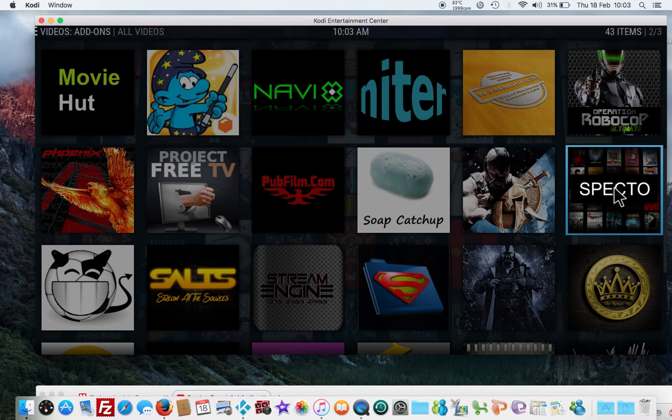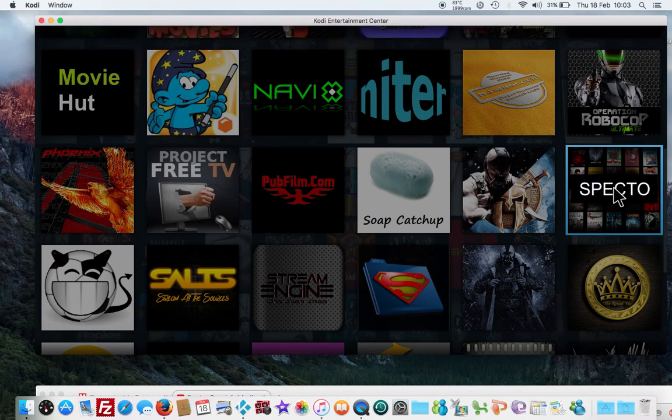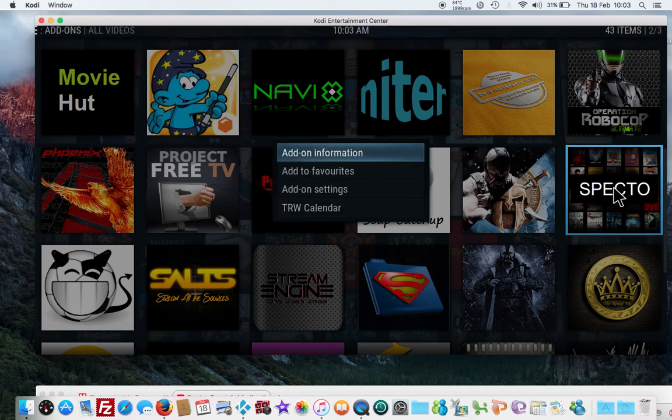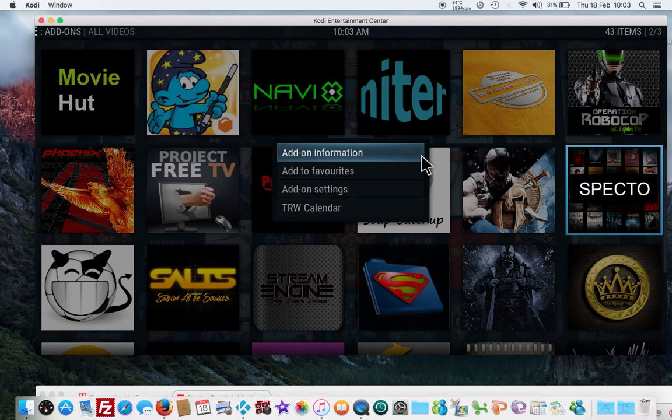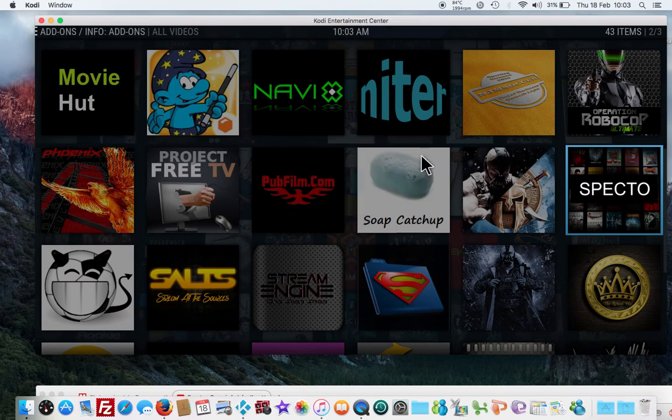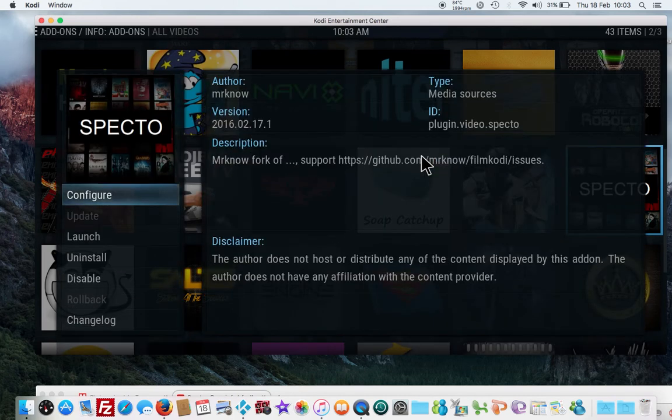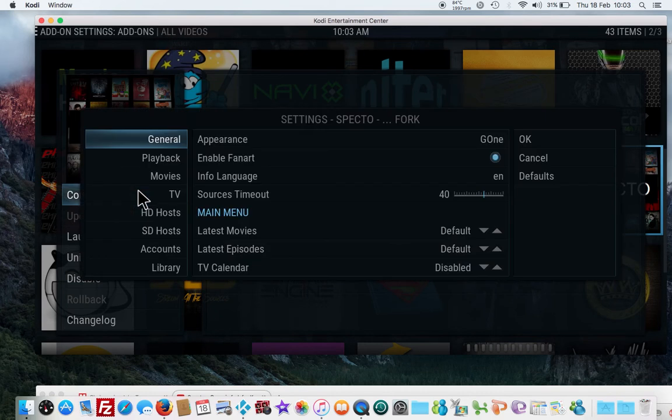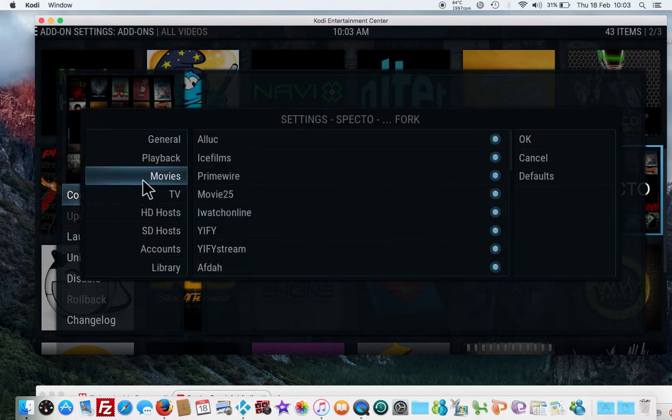What we need to do is hover over Spectro and right-click Spectro. Then we need to go to add-on information. Once we're in here, we want to go to Configure.